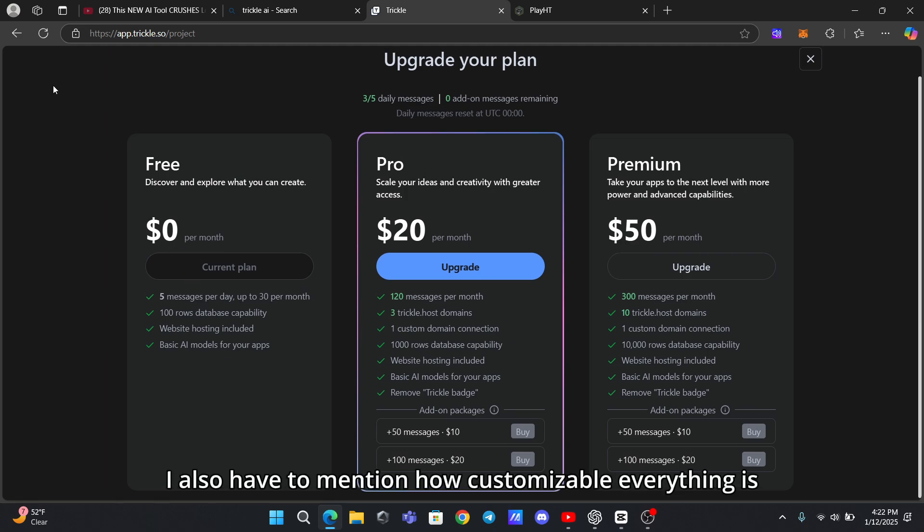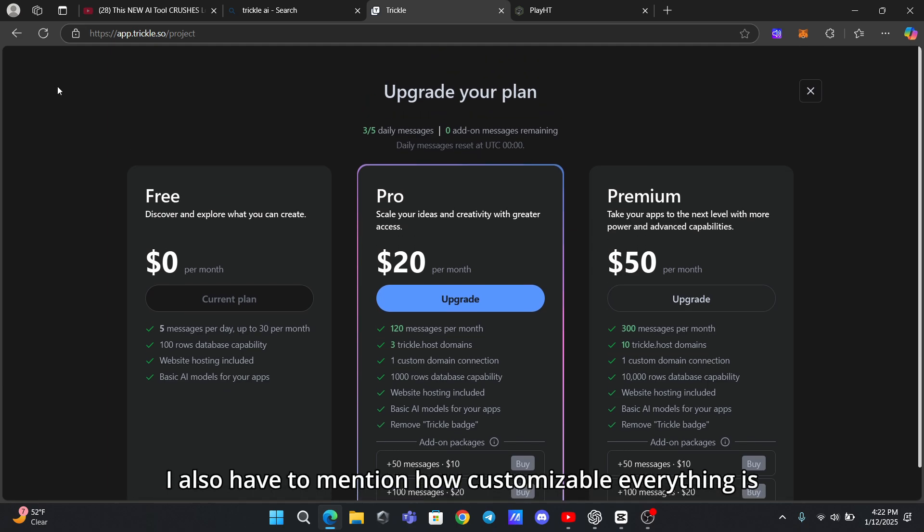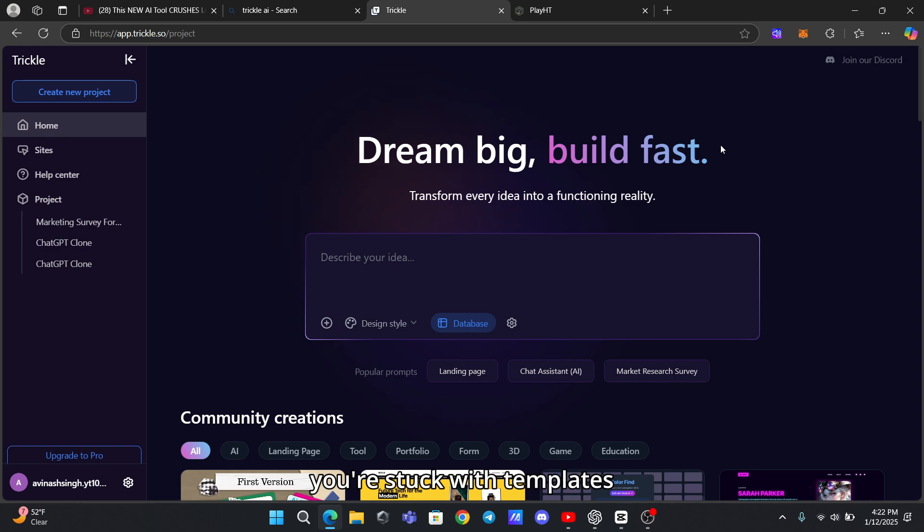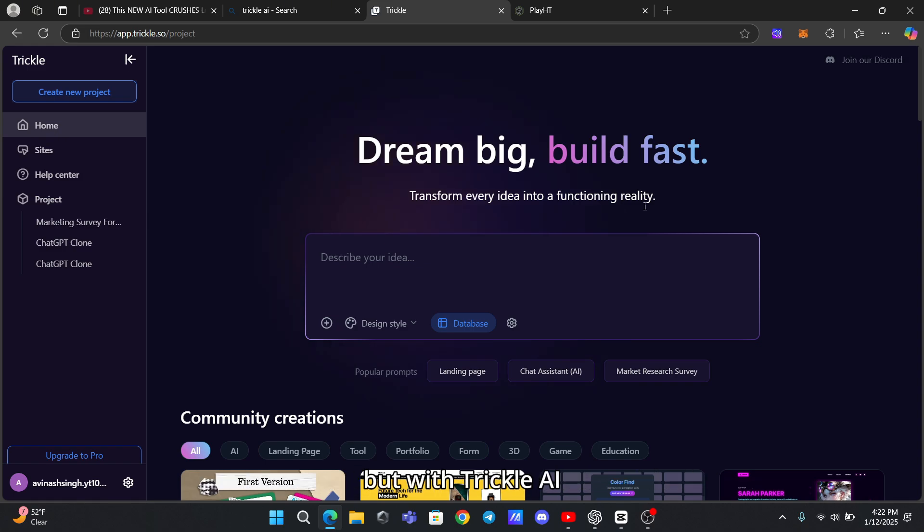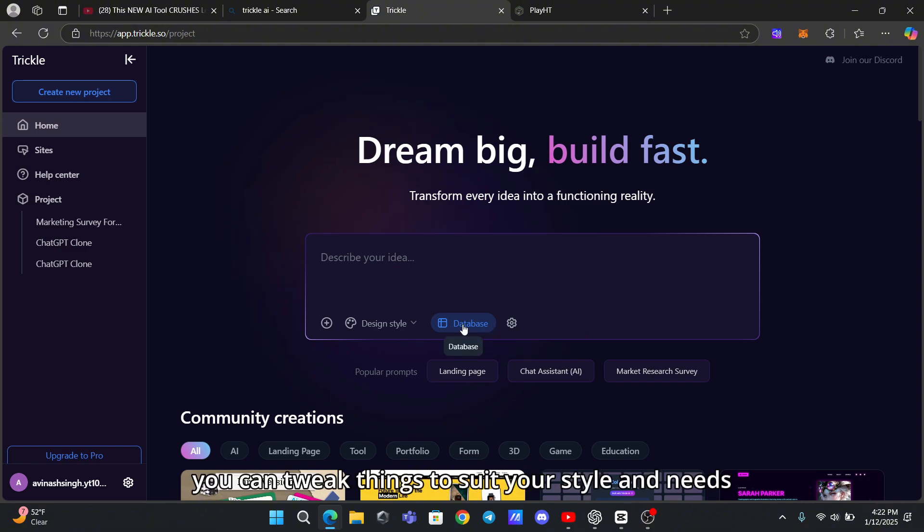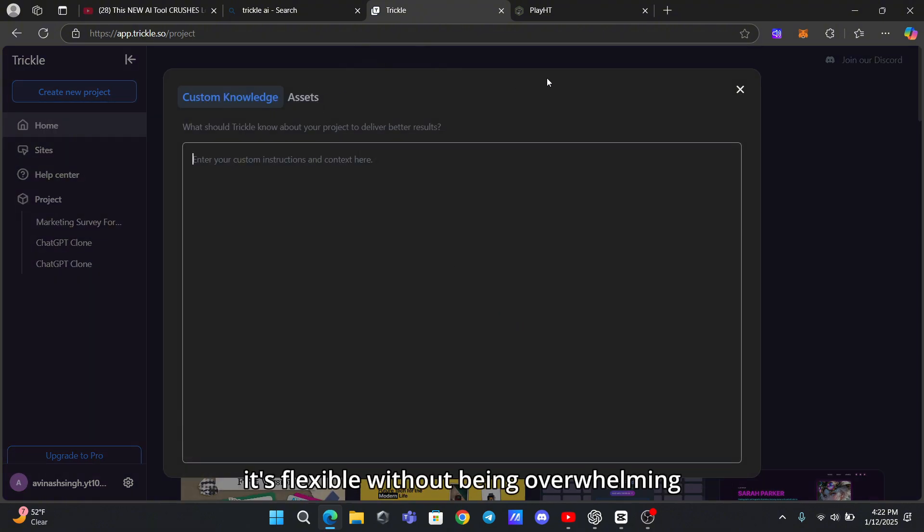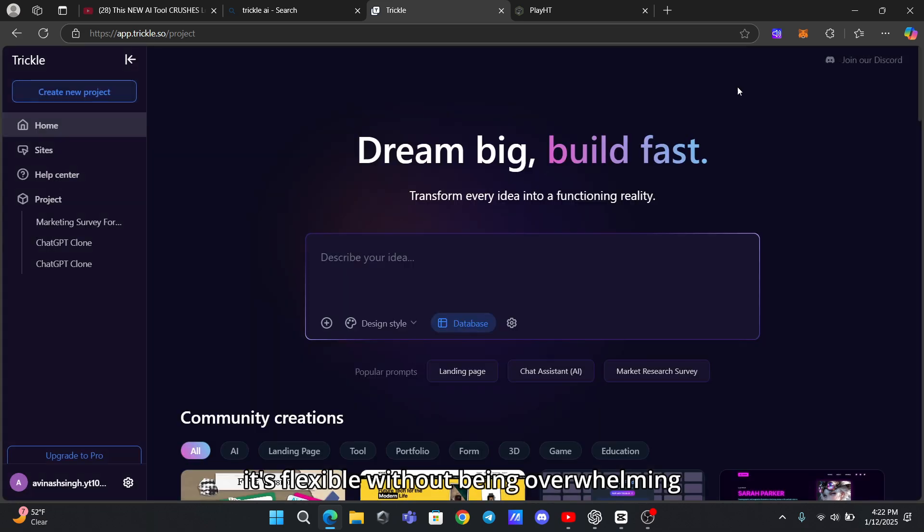I also have to mention how customizable everything is. Sometimes free tools can feel a bit limited - you know, like you're stuck with templates that don't really match what you're envisioning. But with Trickle AI, you can tweak things to suit your style and needs. It's flexible without being overwhelming, which I think is a huge win.